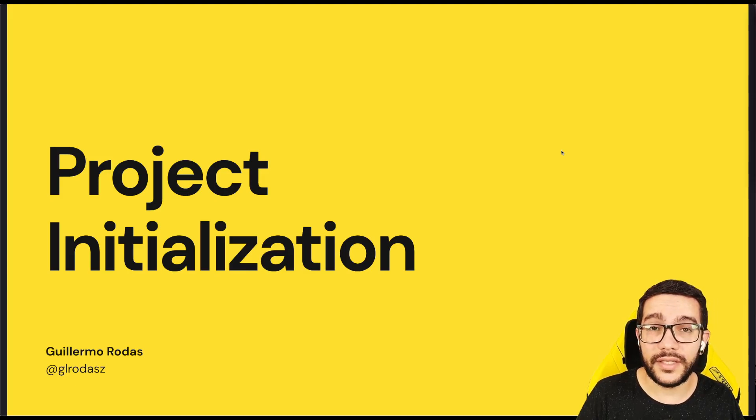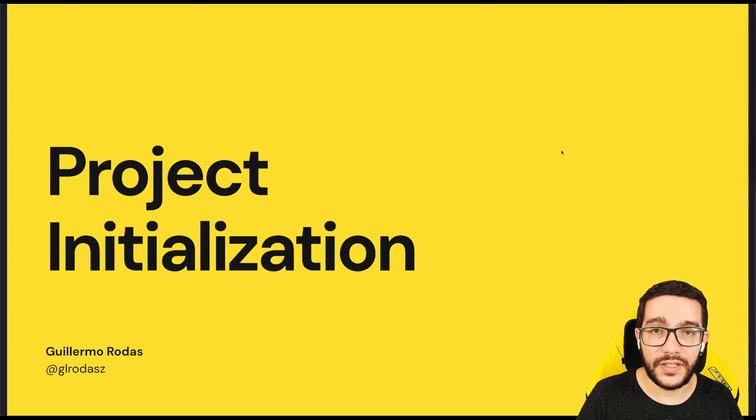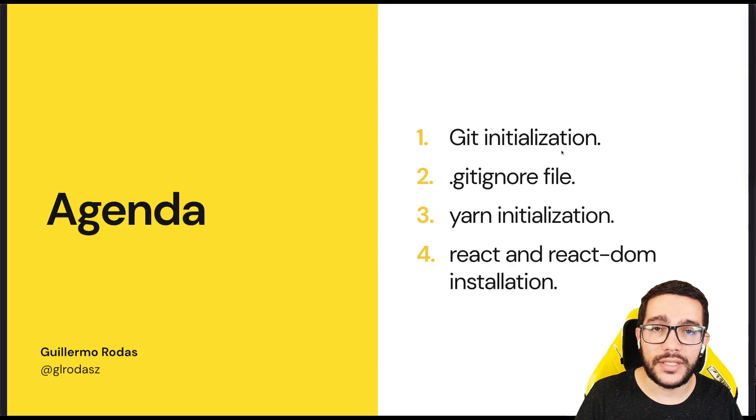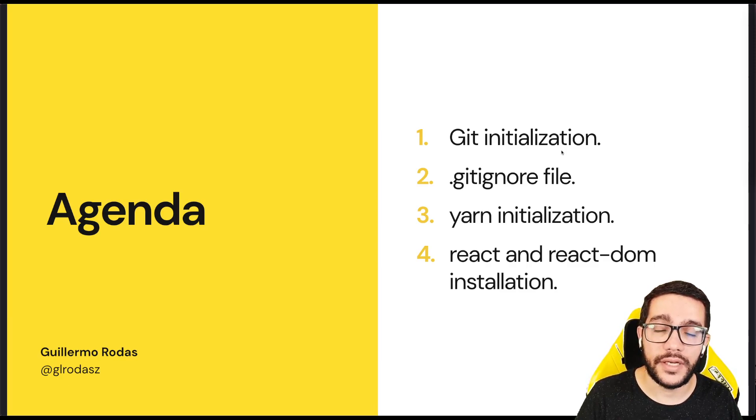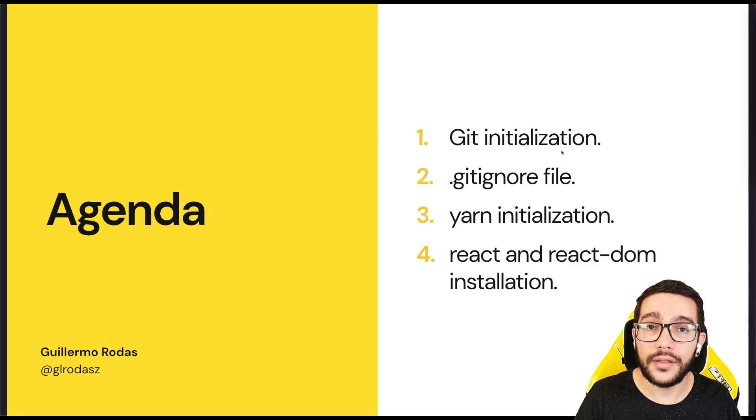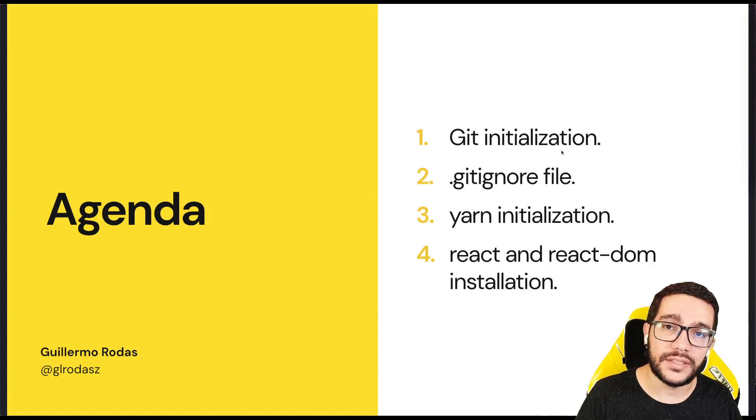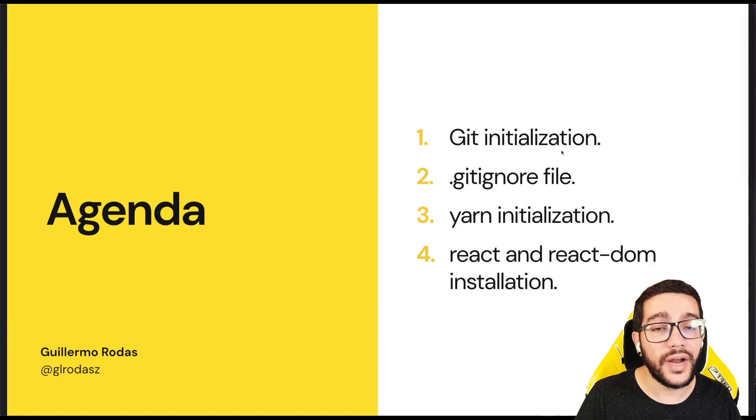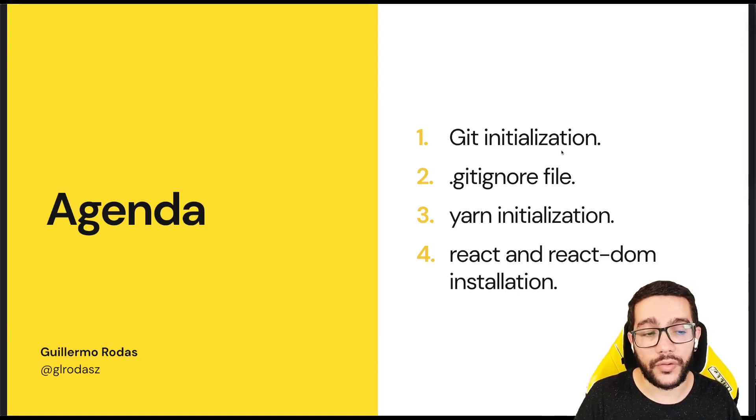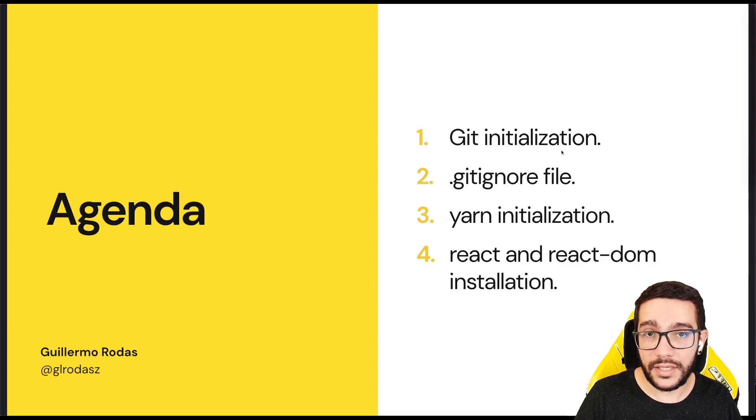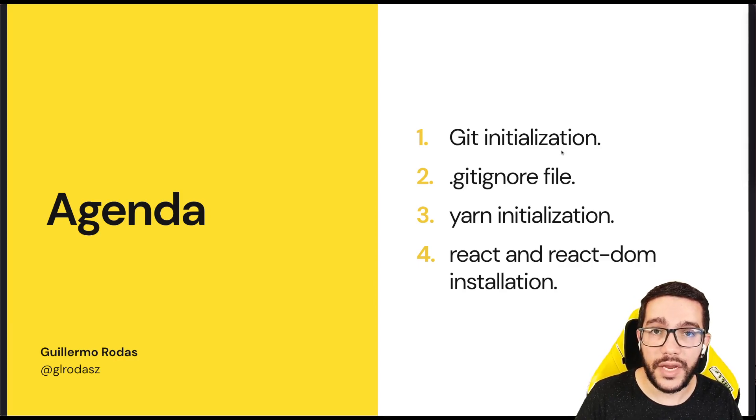Hi, in this lesson we're going to do the project initialization. The steps I usually take are to initialize Git, add a .gitignore file, initialize the project using Yarn, and finally install React and React DOM. Let's see how this is done in the code.